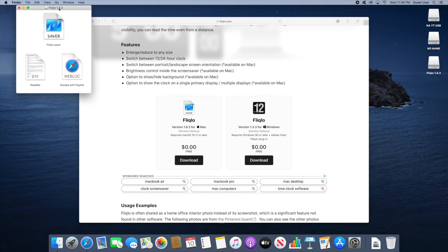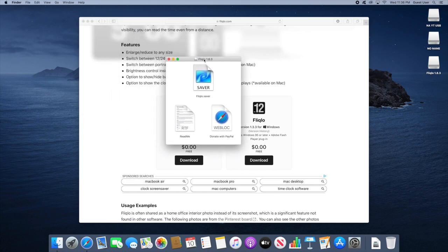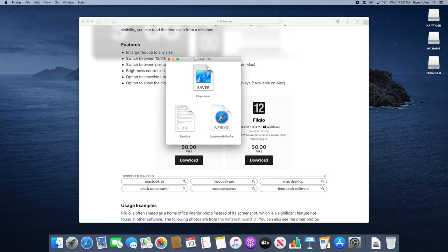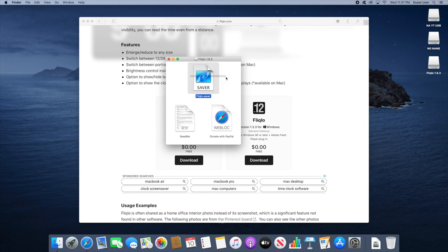Okay, so here we are in Mac. As you can see we get this sort of drive and it has the saver which we'll be using, a readme file that you can ignore, and donate with PayPal. Now if you want to support the developer you can donate here, but the only file we're interested in right now is this one, Fliqlo.saver.